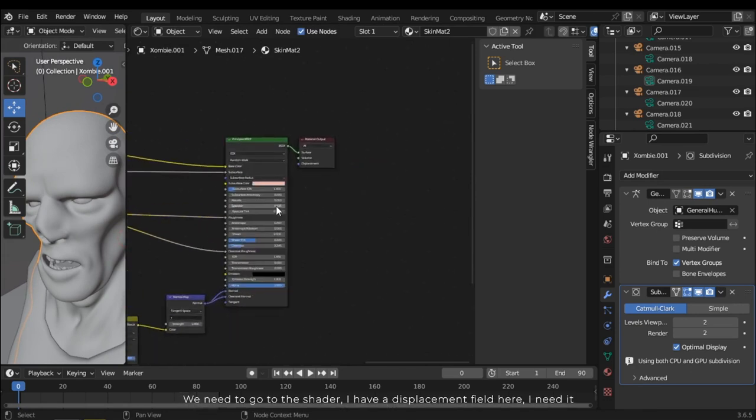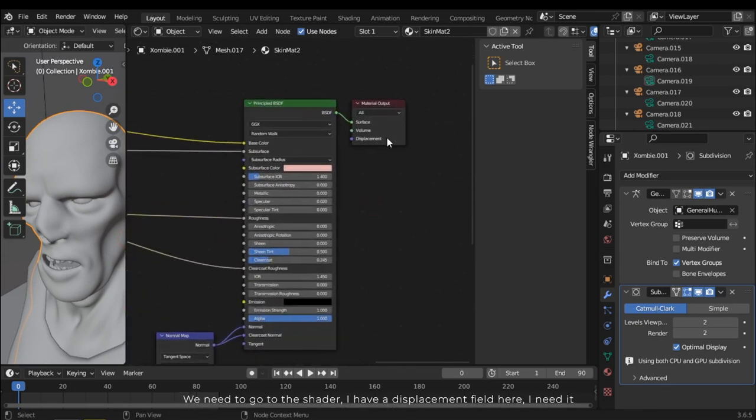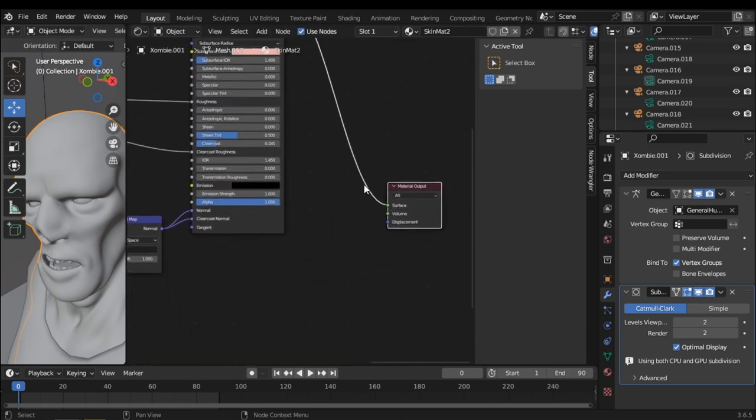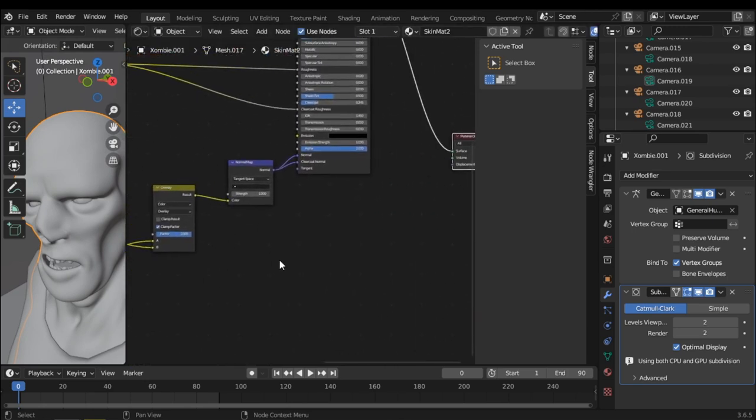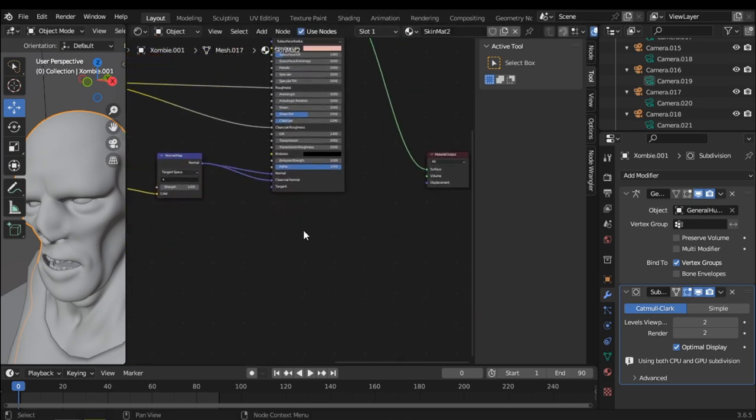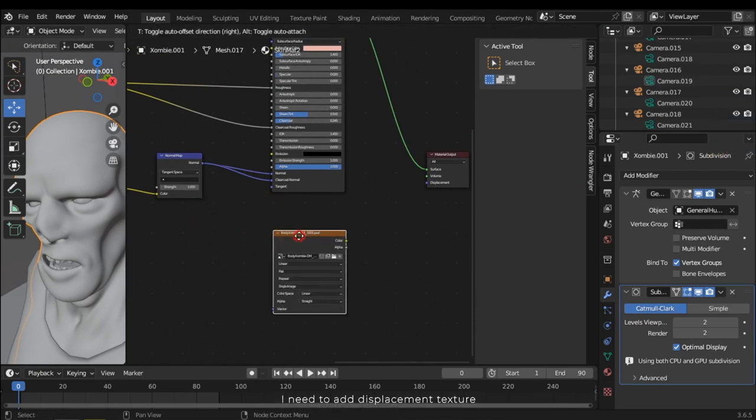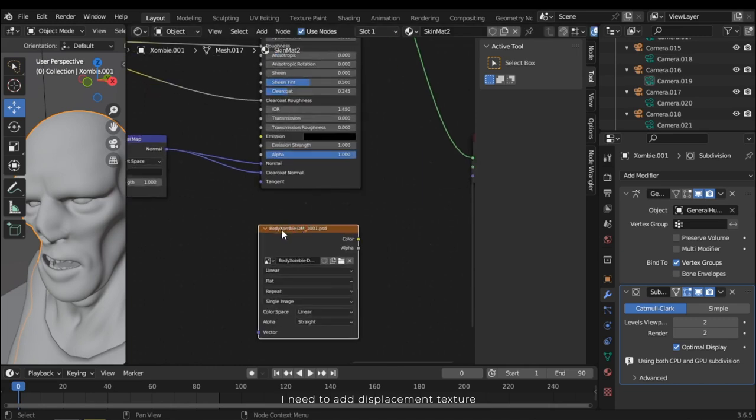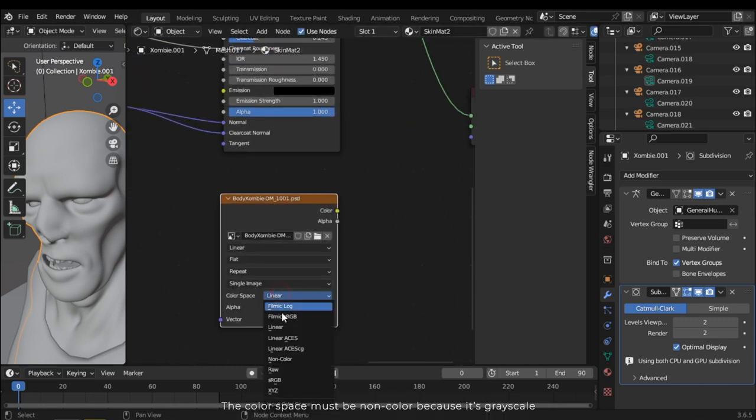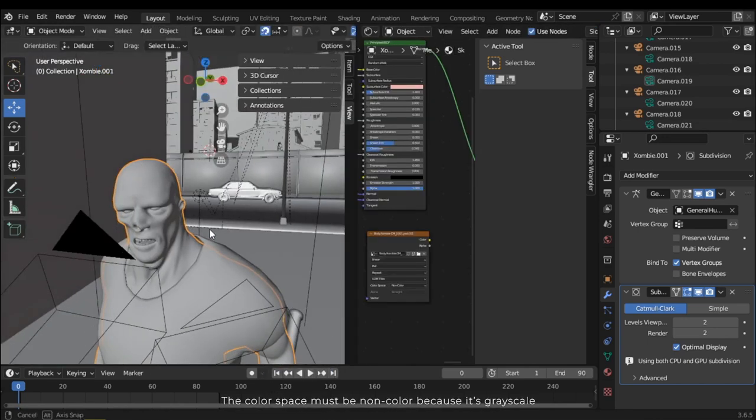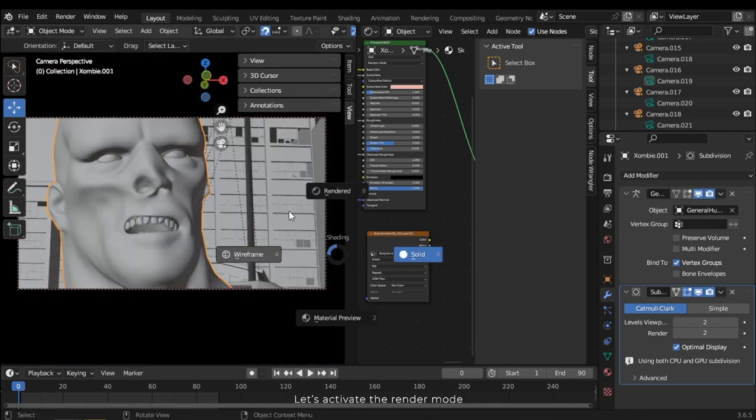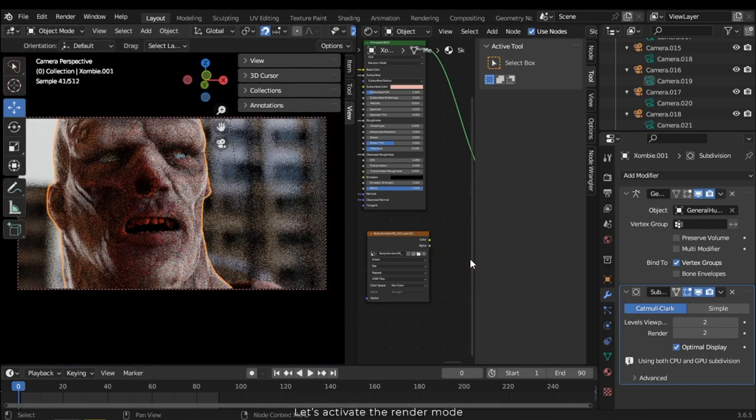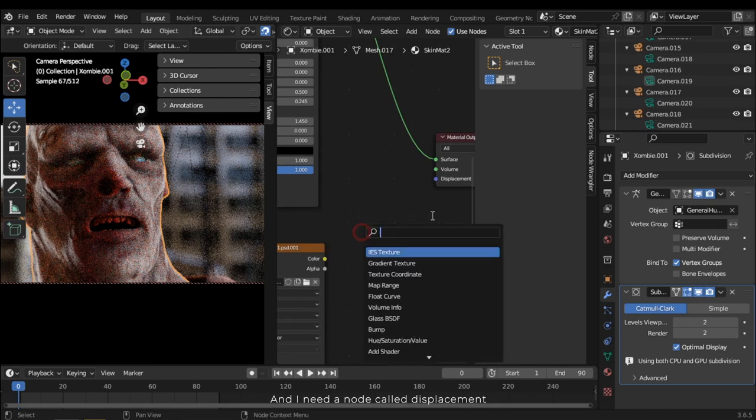We need to go to the shader. I have a displacement field here. I need to add displacement texture. The color space must be non-color because it's grayscale. Let's activate the render mode. And I need a node called displacement.